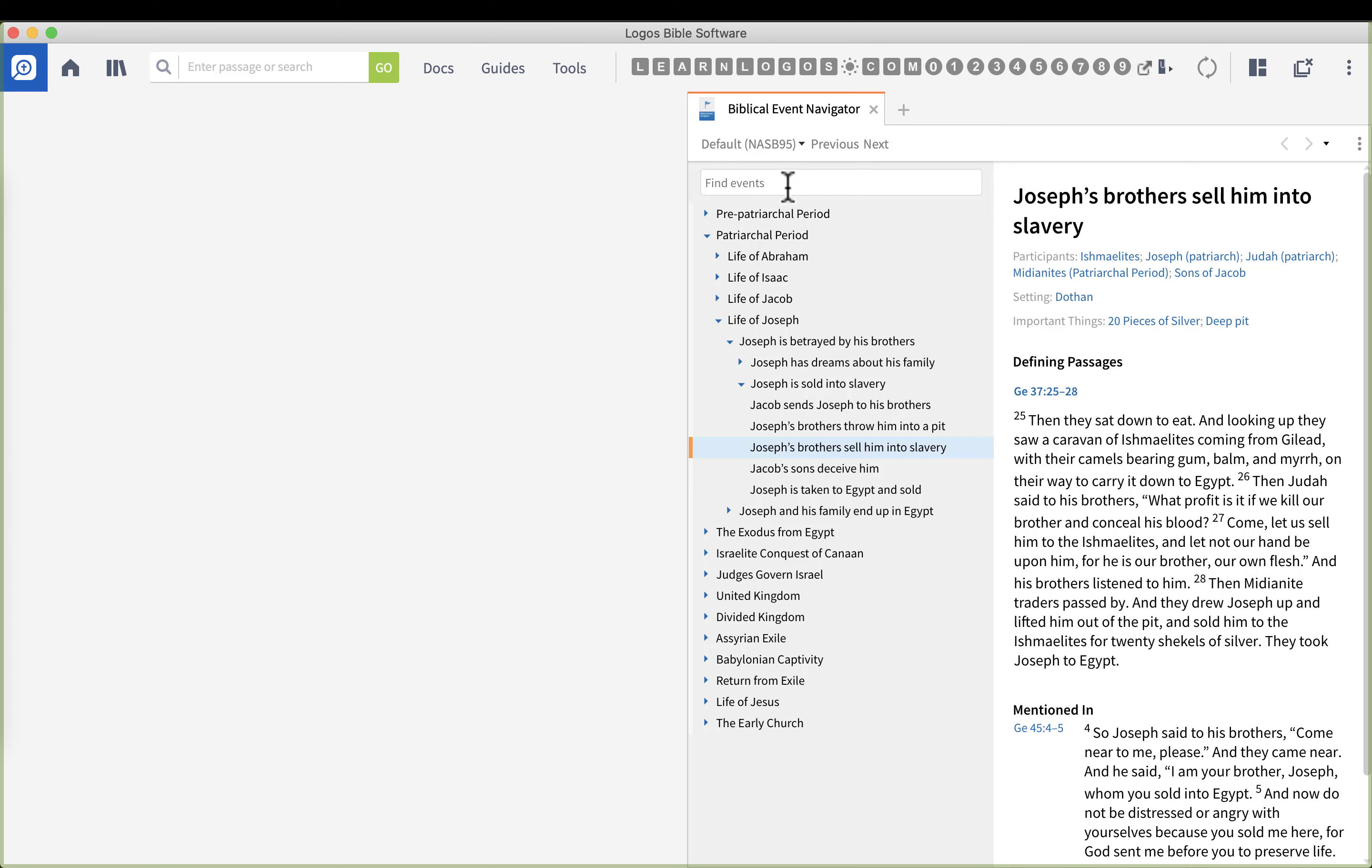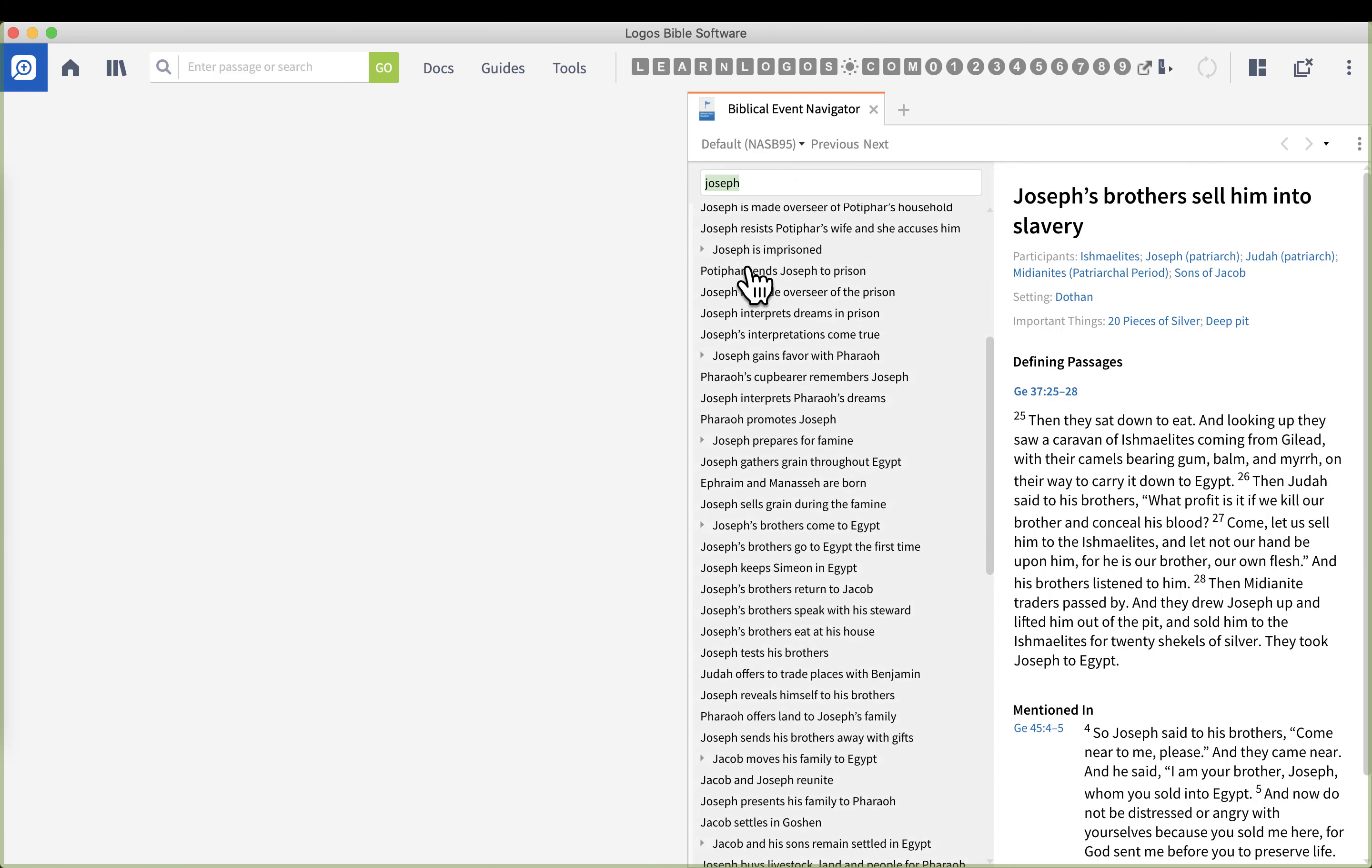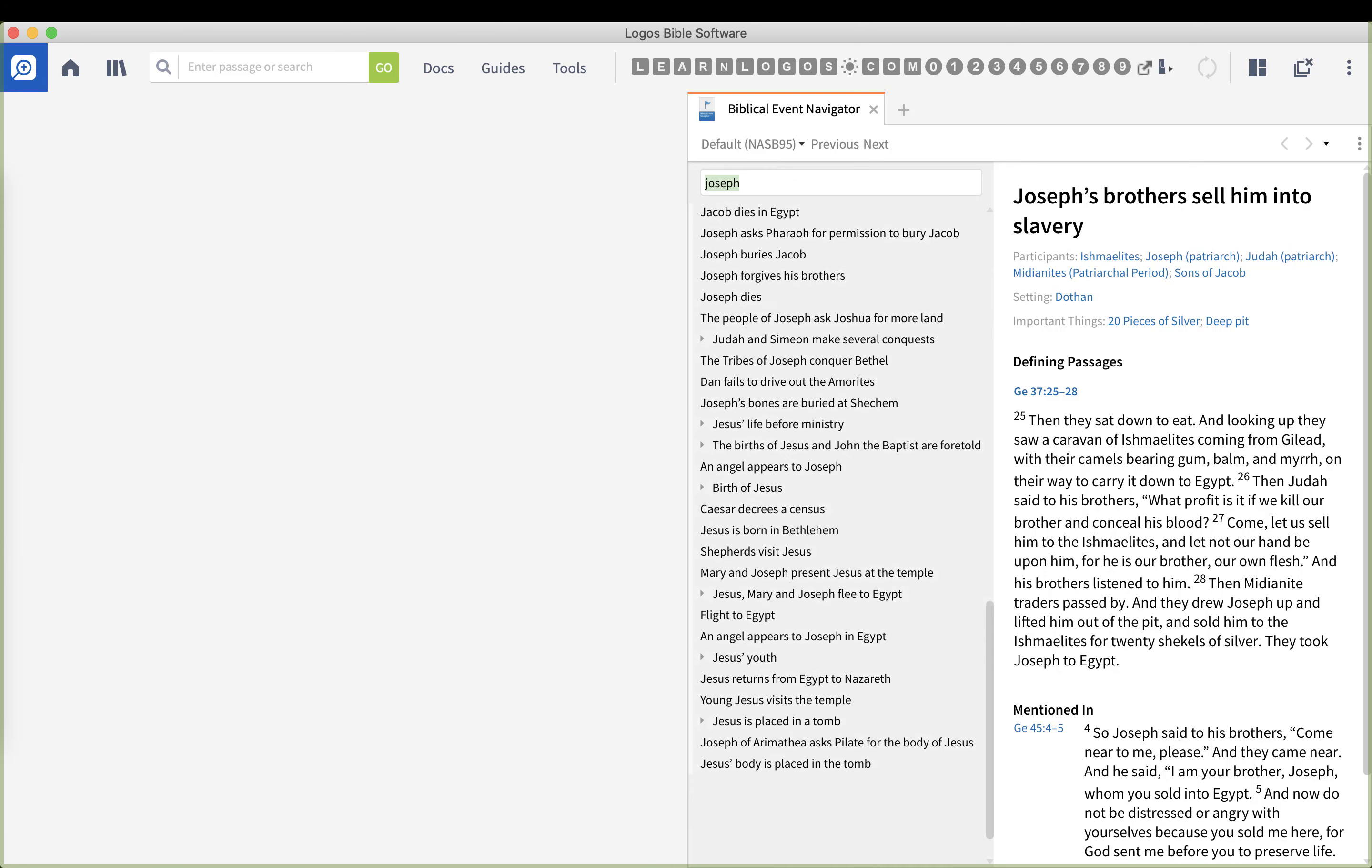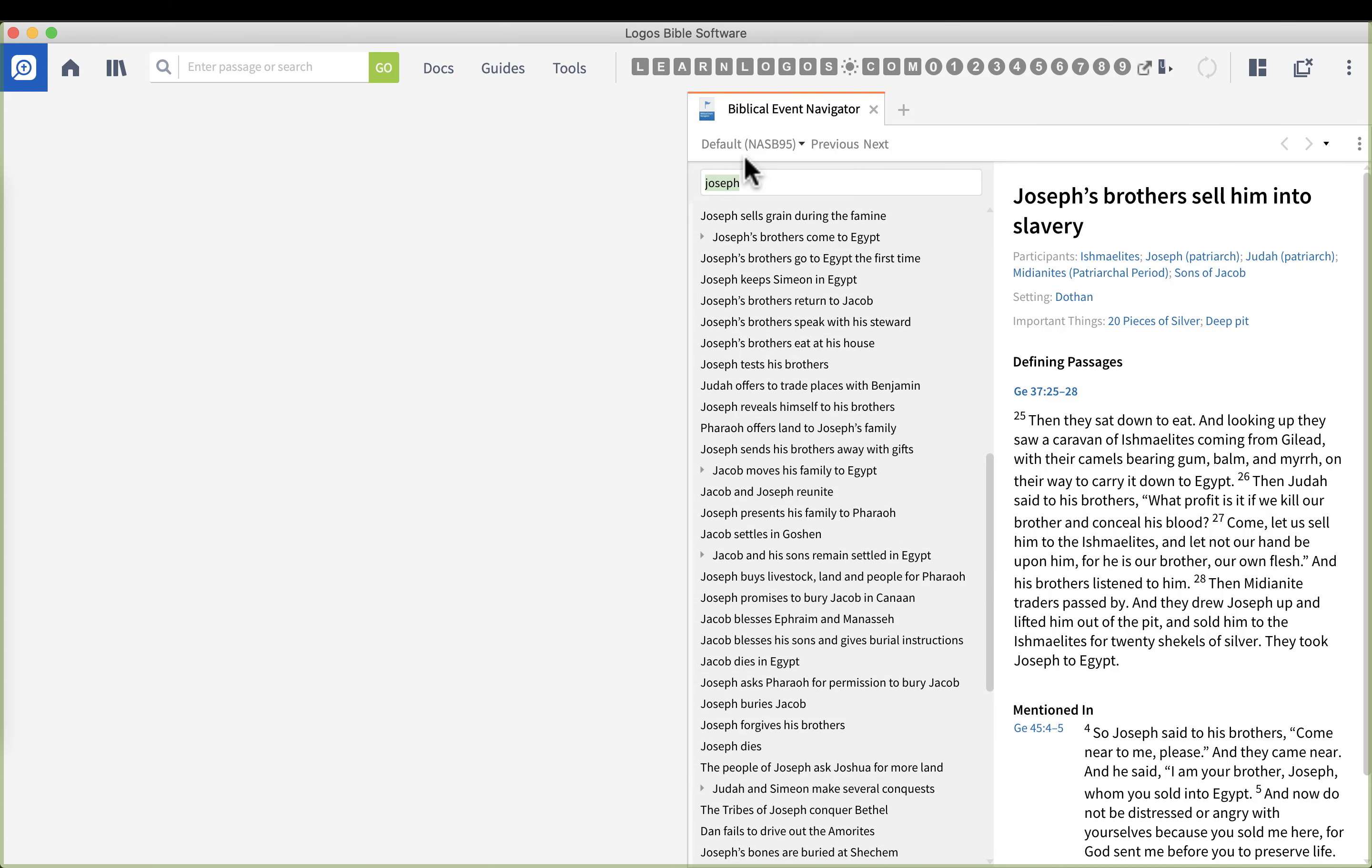What's nice about the biblical event navigator is it allows us to type in a person, place, or thing and it will take us to that section. So I'm going to type in Joseph. I've been studying him on the weekends. We take a bunch of men through the book of Genesis and right now we're in chapter 41.